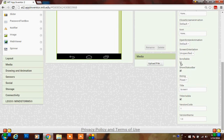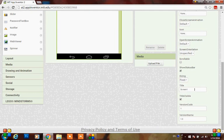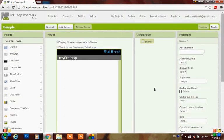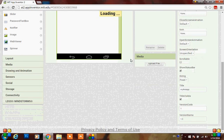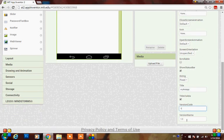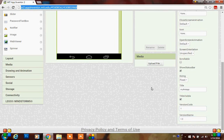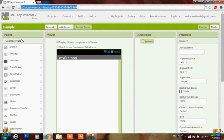You can set the screen orientation to portrait, landscape, sensor, and user defined. You can also add a scroll bar here by clicking the tick mark, and you can give the sizing as fixed or responsive. You can also add the title here - I'm adding 'My Photo App'. It will be automatically saved. You can also give the version code and version name as user defined.